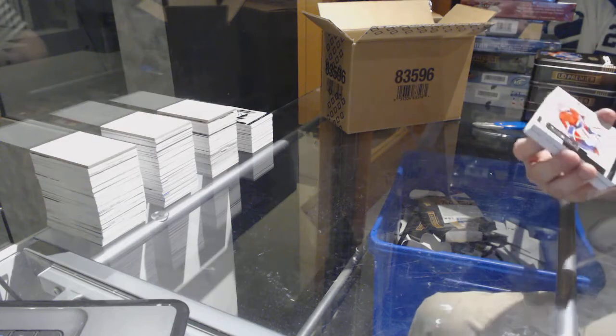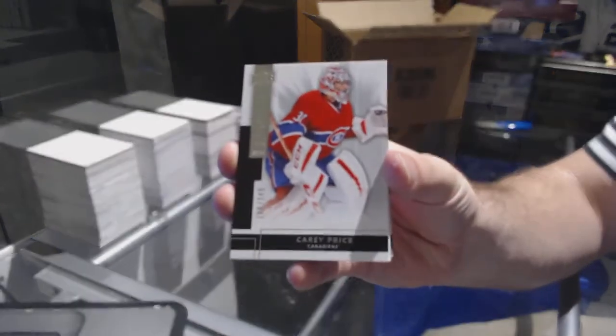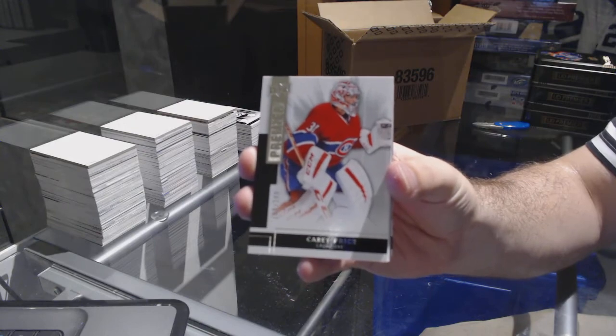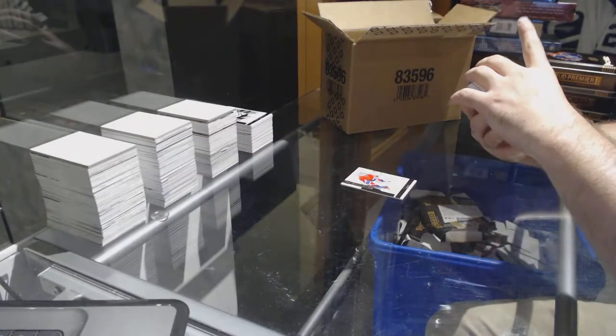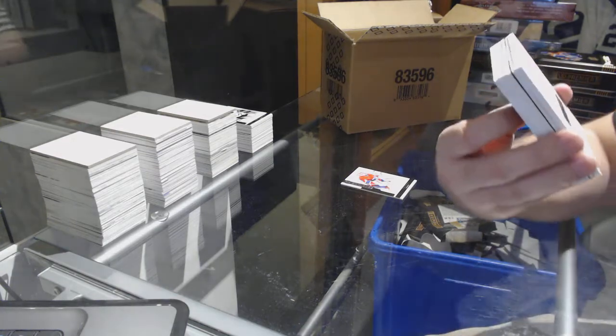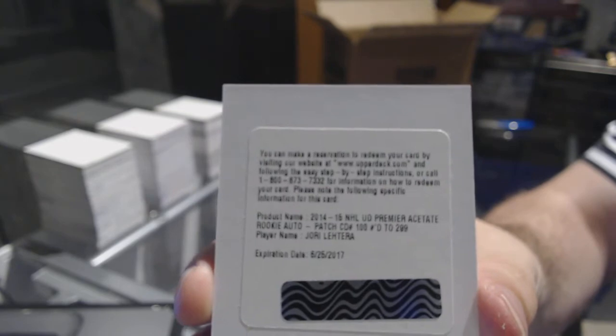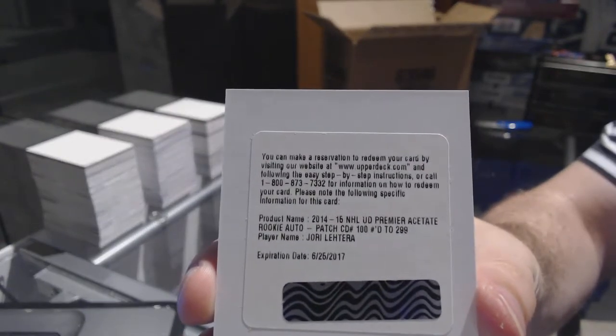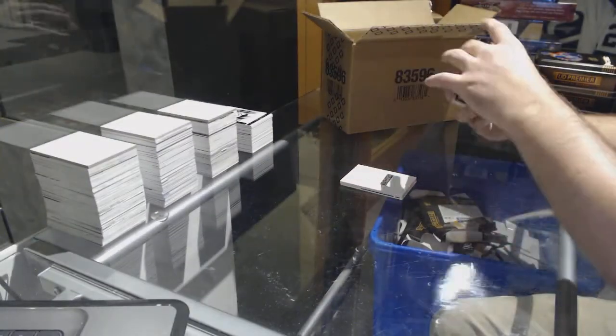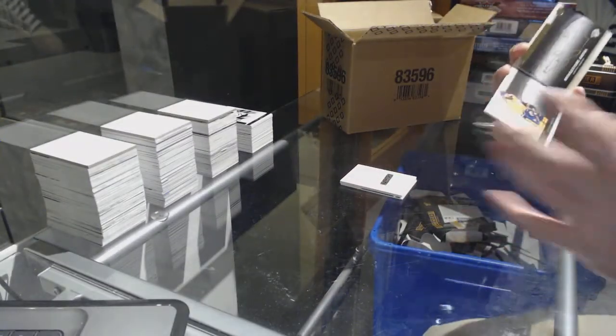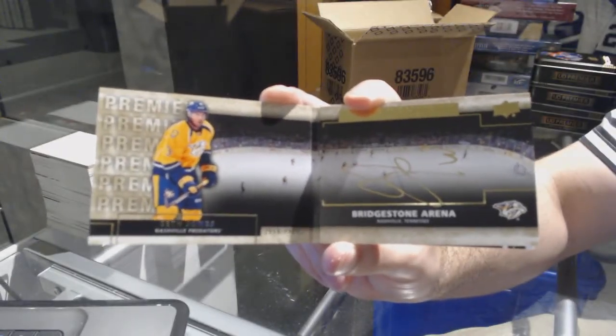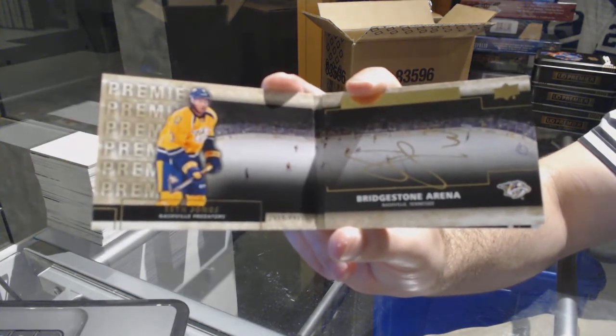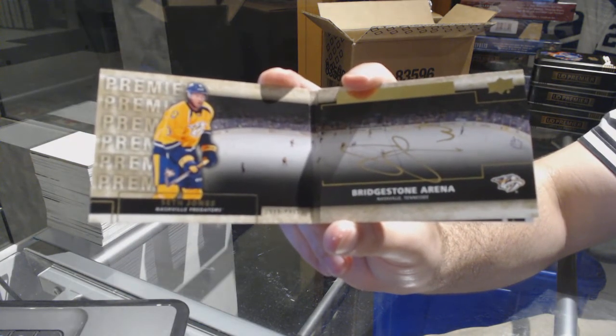For the Montreal Canadiens, 2-49, Carey Price. We've got number 2-99 rookie patch auto for the St. Louis Blues, Jori Lehtera. For the Nashville Predators, a booklet Rings of Honor autograph, Seth Jones.